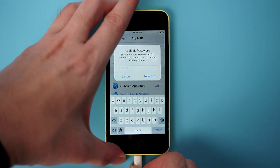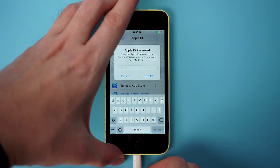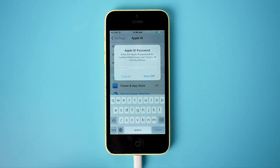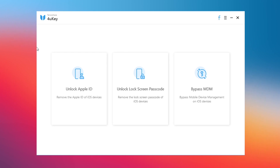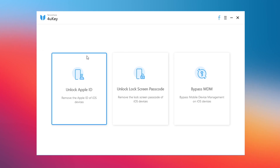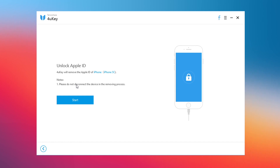Now let's get started. Connect your iPhone to your computer and launch 4UKey, which you can download via the link in the description below. Then click Unlock Apple ID and click Start.